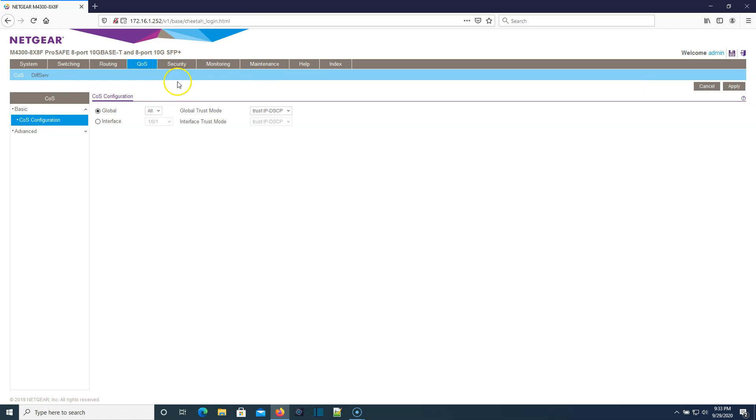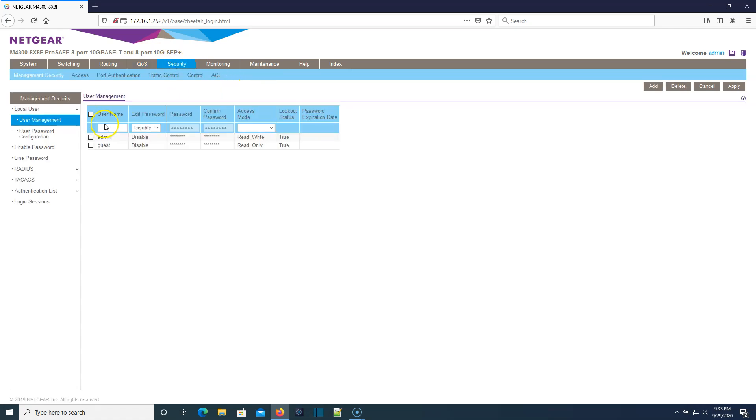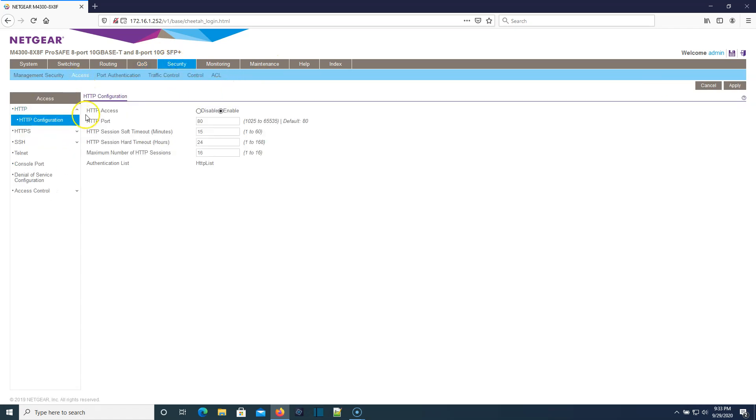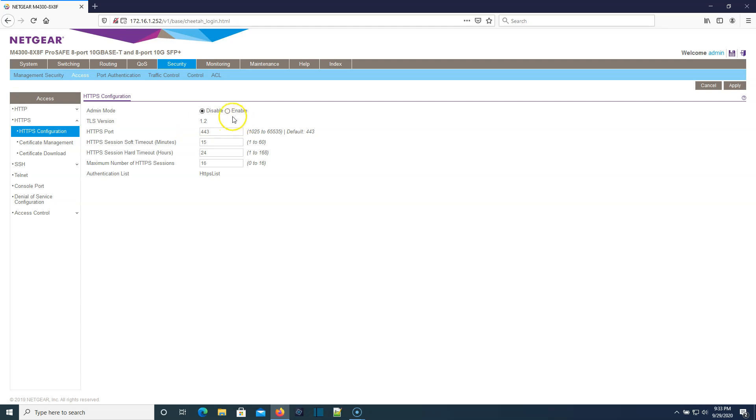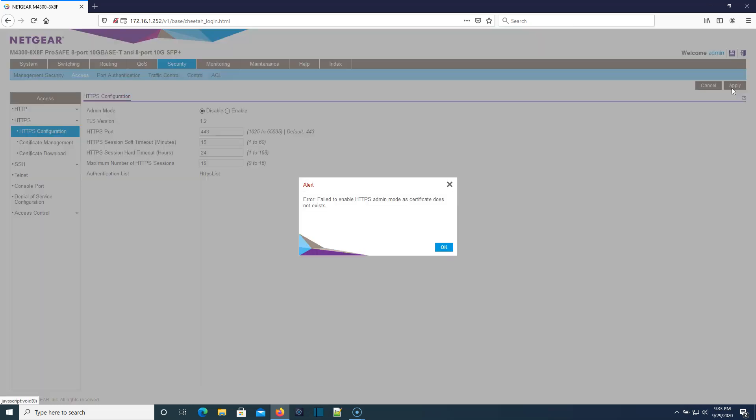Here's our quality of service options, our security, our access configuration. Right now we're on HTTP, so we should enable HTTPS. You can see it supports TLS 1.2, which is perfect. I wonder if it's going to make us configure a certificate. Yep.